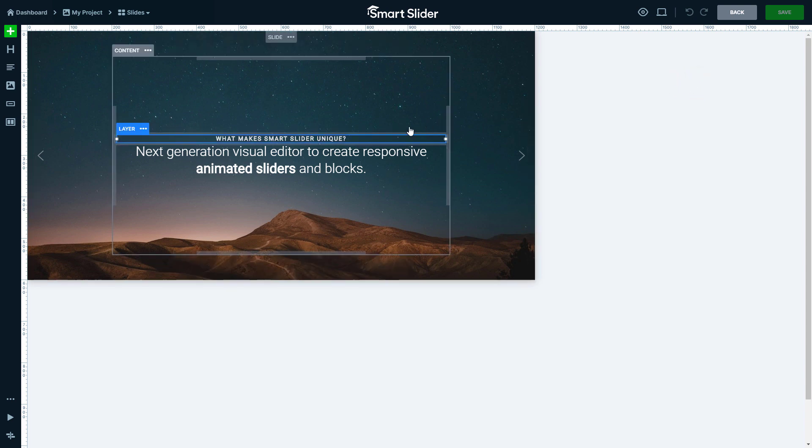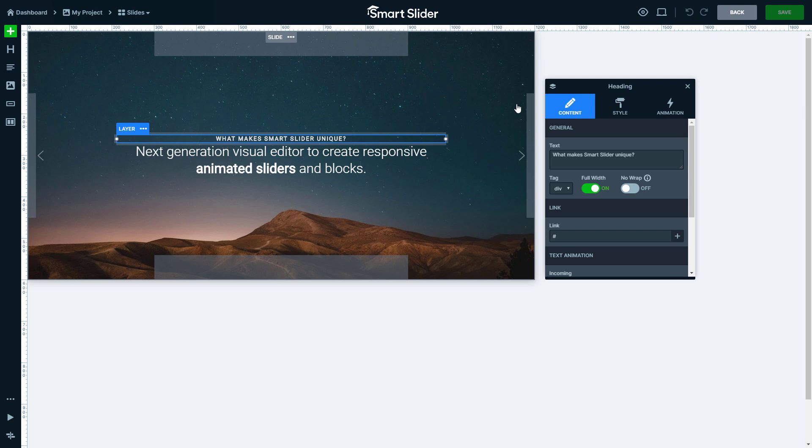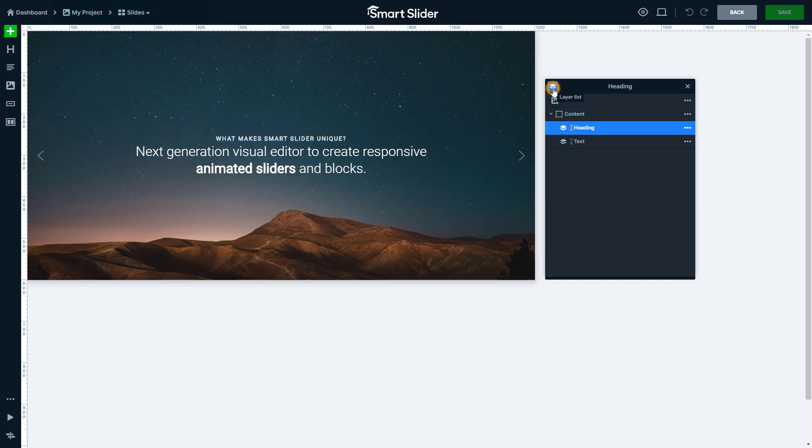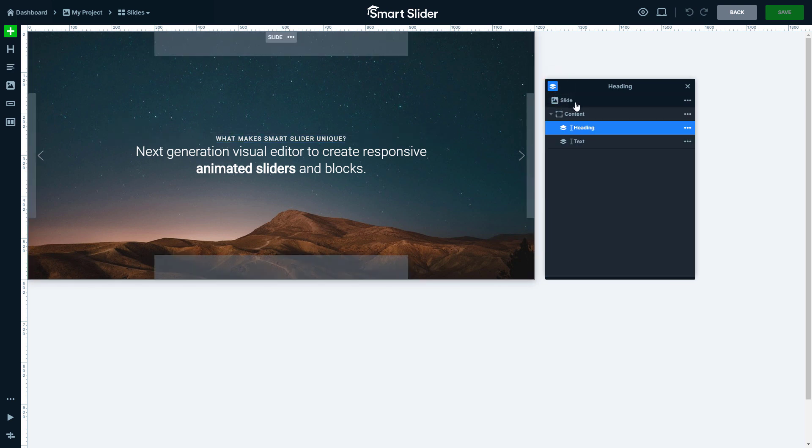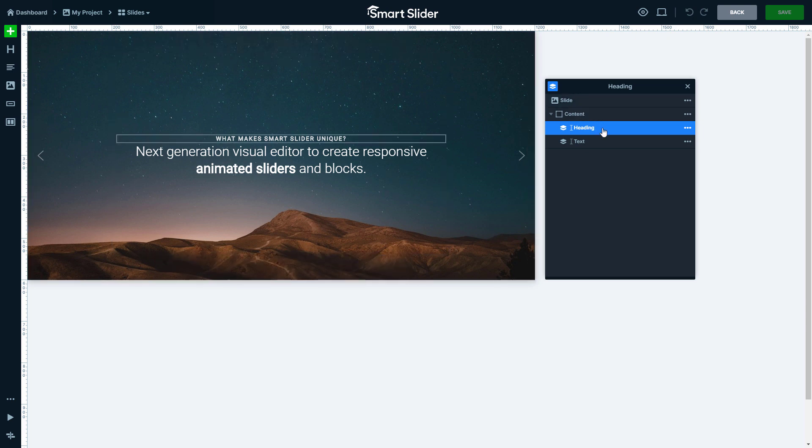Let's click on the layer again. The button on the top left corner of the layer window opens the layer list, where you can find every layer even if they are not visible.